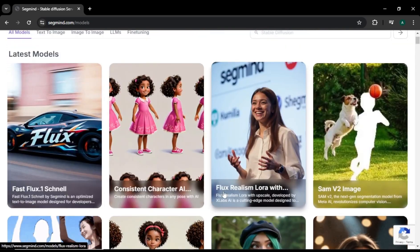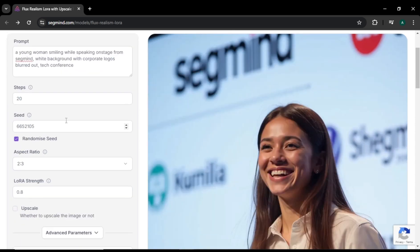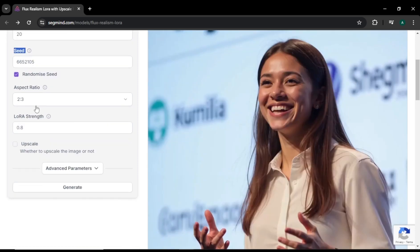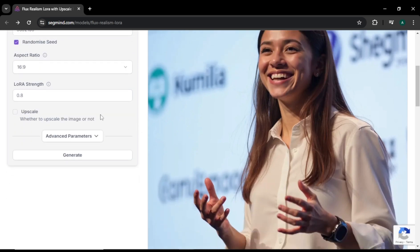To create our images, we are going to use the Flux Realism LoRA model. This is the interface of the Realism LoRA model. On the right side, you can see a sample image generated with this AI. Here you can see the image prompt: 'Young woman smiling while speaking on stage, with a white background and corporate logos blurred out.' Here, you can find the number of steps. You can adjust a seed number, and you can choose an aspect ratio for your image. Then you can adjust the LoRA strength number according to your image.